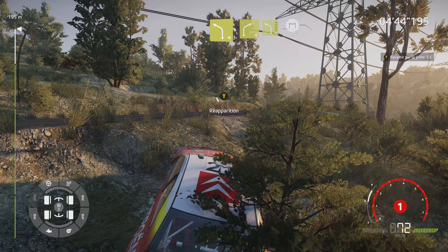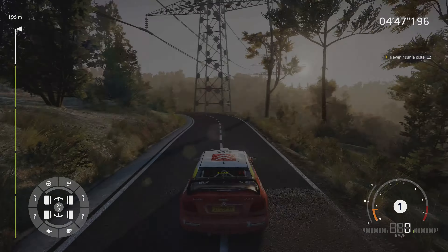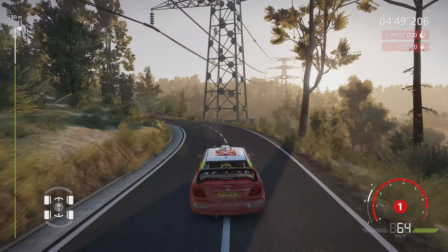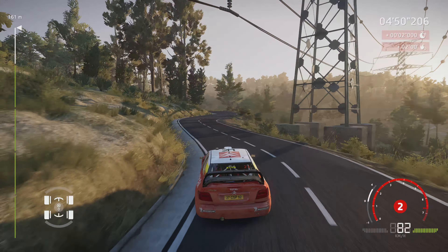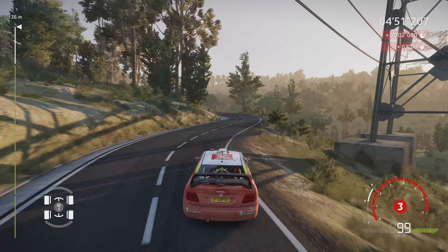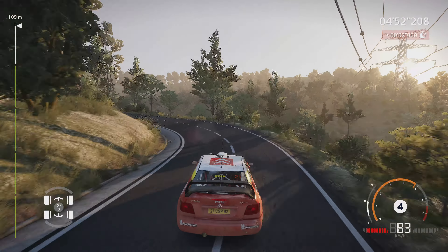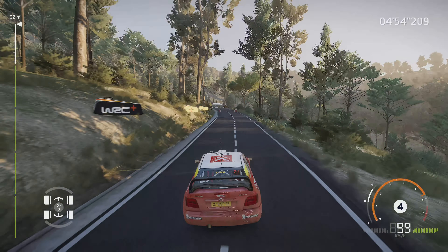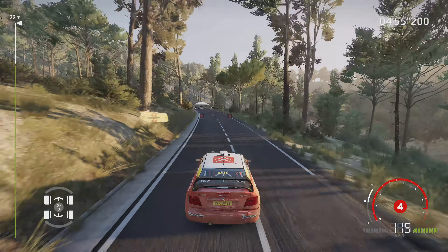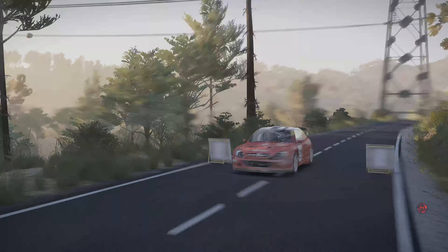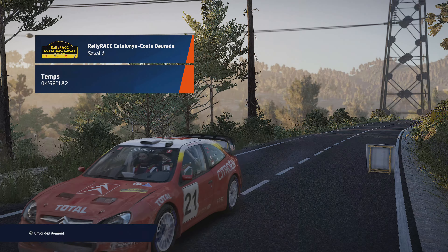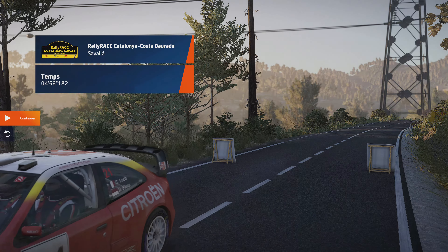Ça coupe un peu le souffle. Allez, on continue. C'est parti!